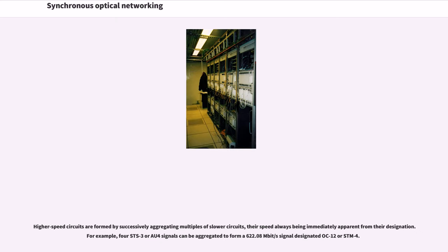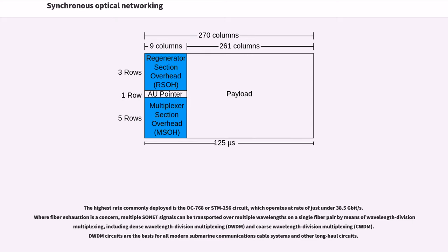Higher speed circuits are formed by successively aggregating multiples of slower circuits, their speed always being immediately apparent from their designation. For example, four STS-3 or AU-4 signals can be aggregated to form a 622.08 megabits per second signal designated OC-12 or STM-4. The highest rate commonly deployed is the OC-768 or STM-256 circuit, which operates at rate of just under 38.5 gigabits per second. Where fiber exhaustion is a concern, multiple SONET signals can be transported over multiple wavelengths on a single fiber pair by means of wavelength division multiplexing.